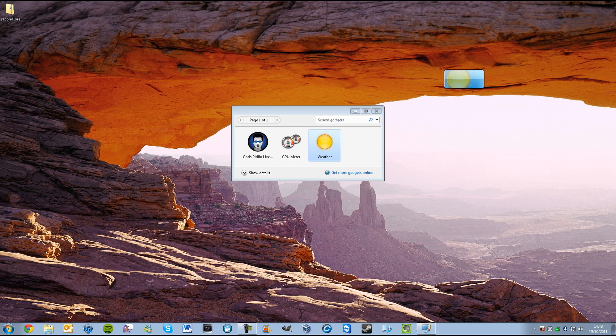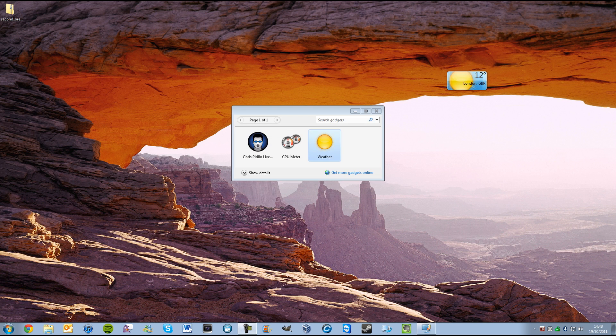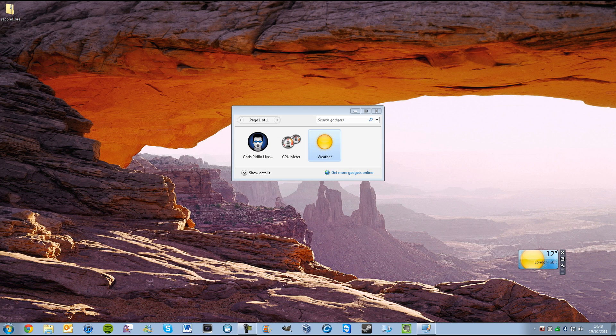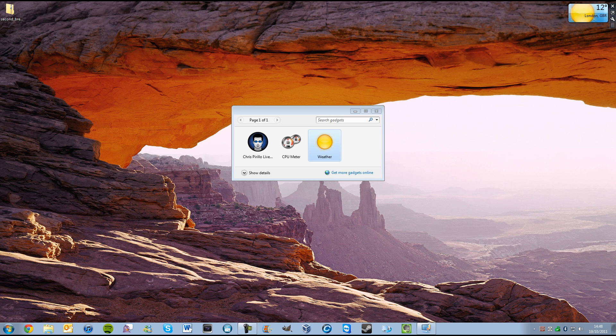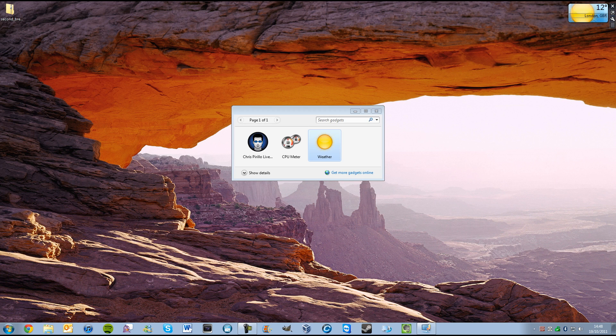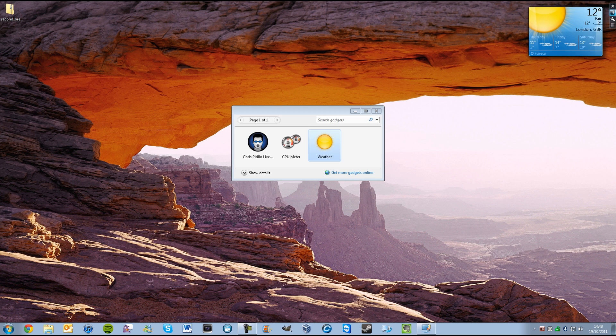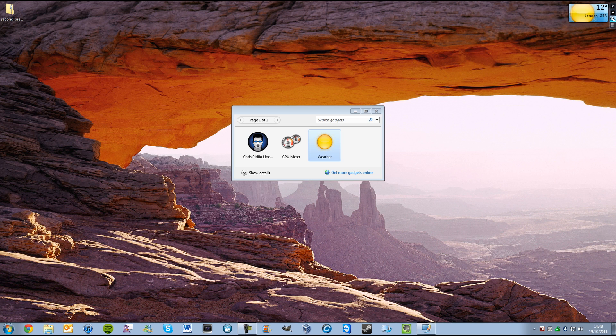If we drag the weather on, as you can tell, I can drag this to wherever across the screen I want. But in Windows Vista, I believe it has to stick to the right hand side. I think you can move it across the screen, but it's a little bit buggy. Anyway, we can make it bigger, or we can make it smaller.